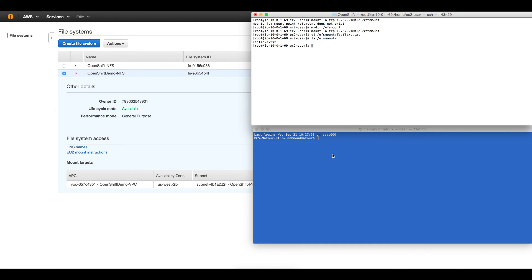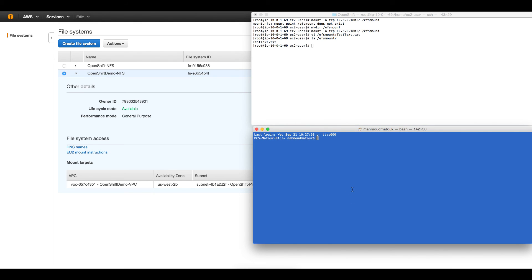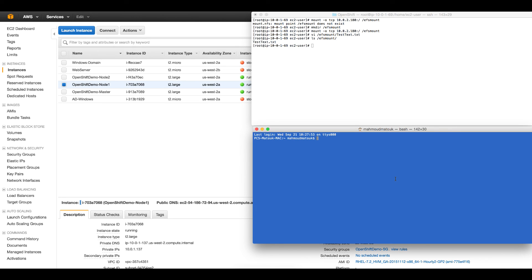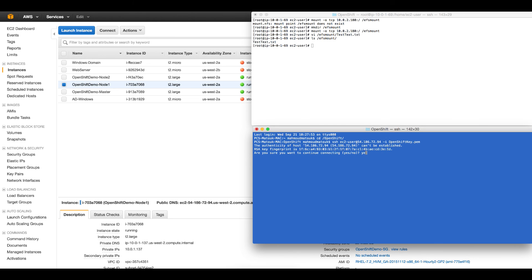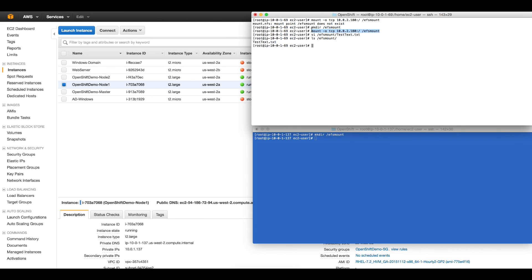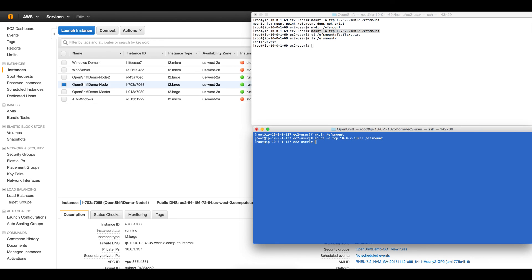We have the file under the server. I'll go to node 1, mount this file system into node 1, and see if I can see the file. I'll connect to the EC2 instance, elevate my privileges, create a directory with the same name, do the mounting, list the EFS directory, and here I can see my file.